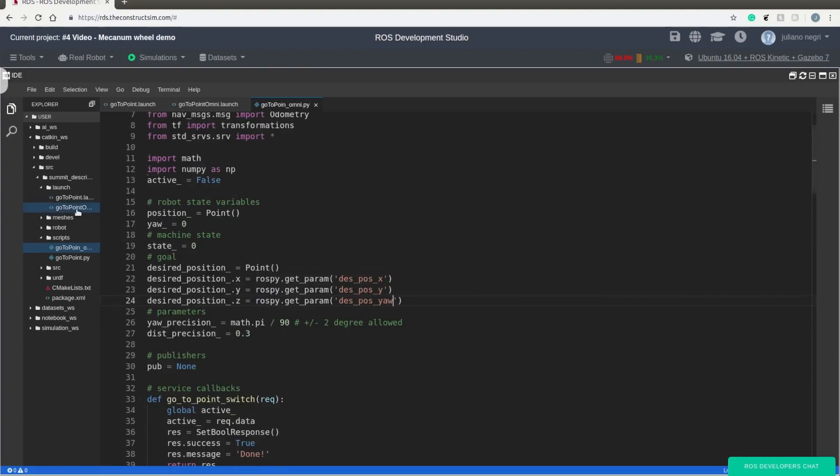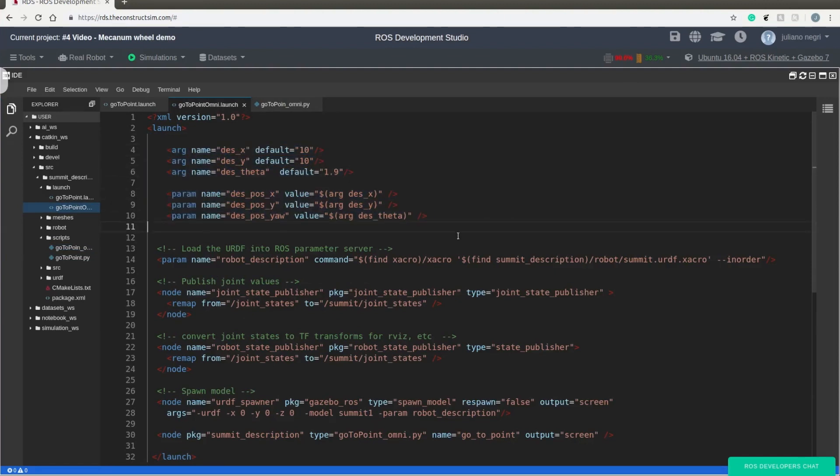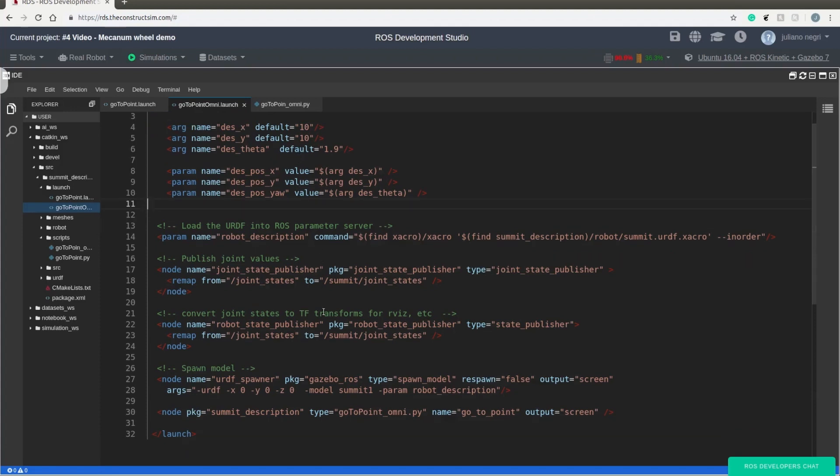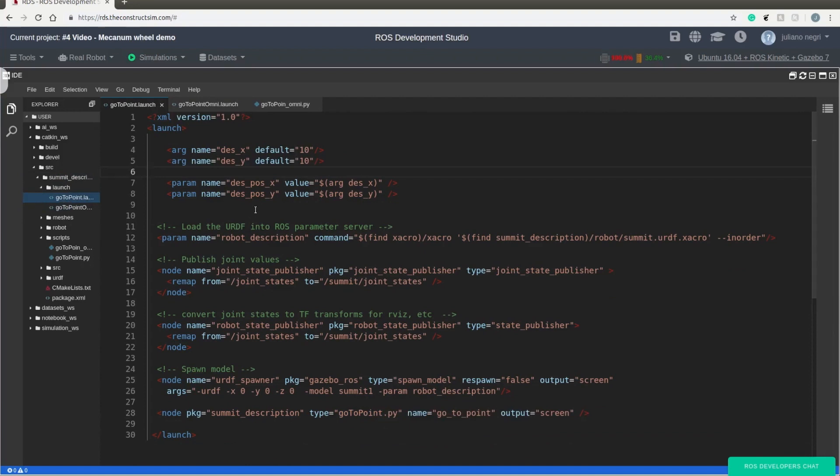After doing that, we can go to our launch file. In the beginning of the launch file, we have the parameters description. So we have the x, y, and theta position of the goal. And in the tail of the launch file, we have the node where we are going to call our code. Take a look here, it's for omni. And also I have the launch file for the simpler version of the go to point so we can compare both of them.